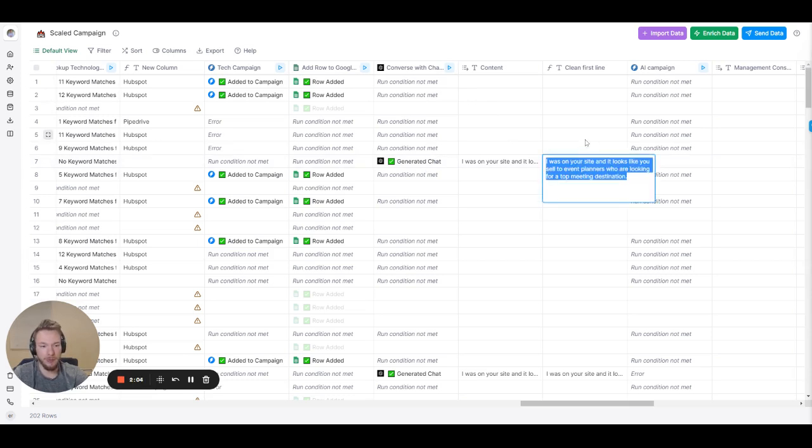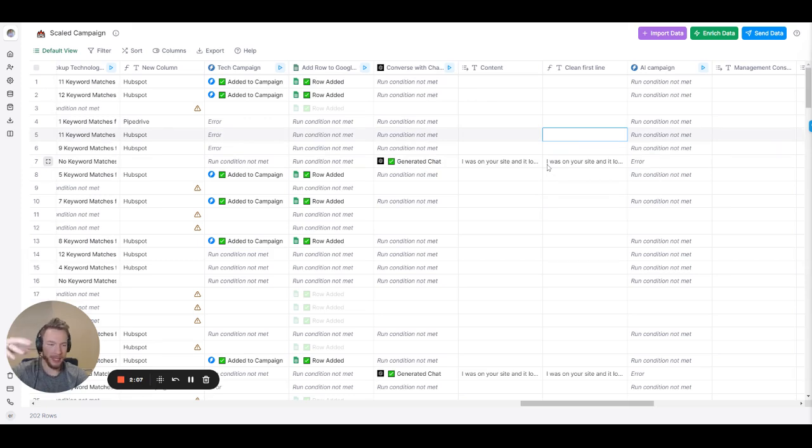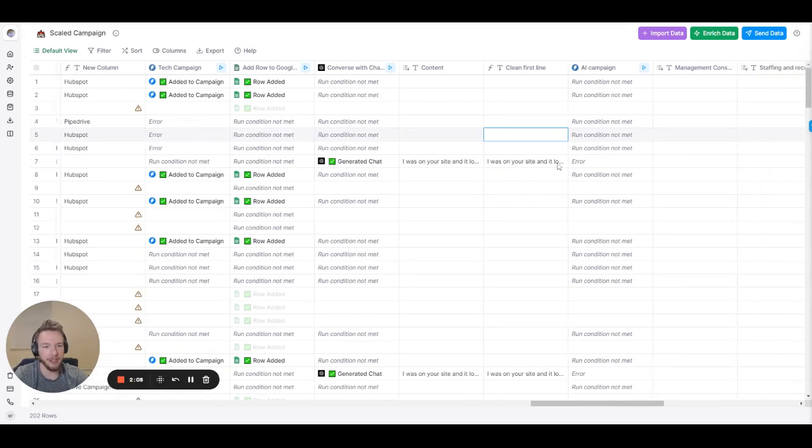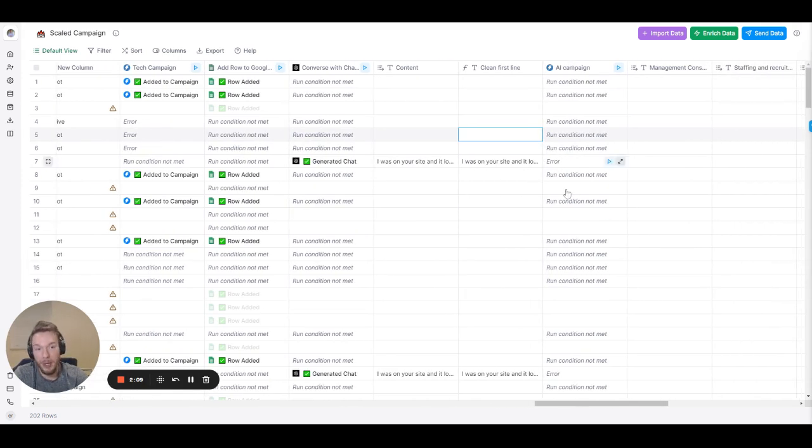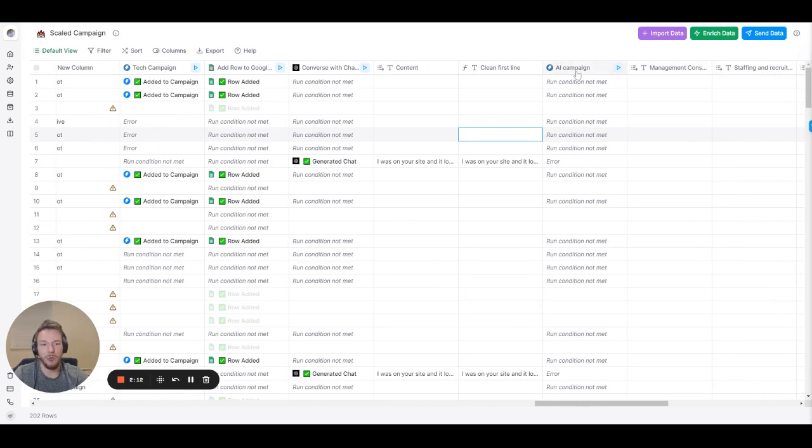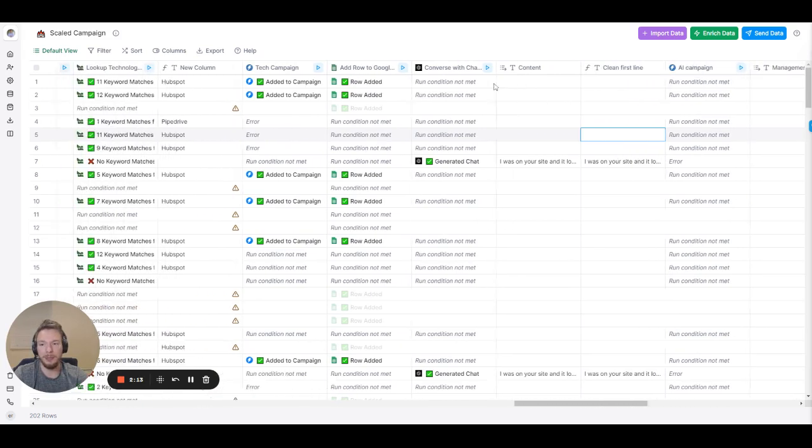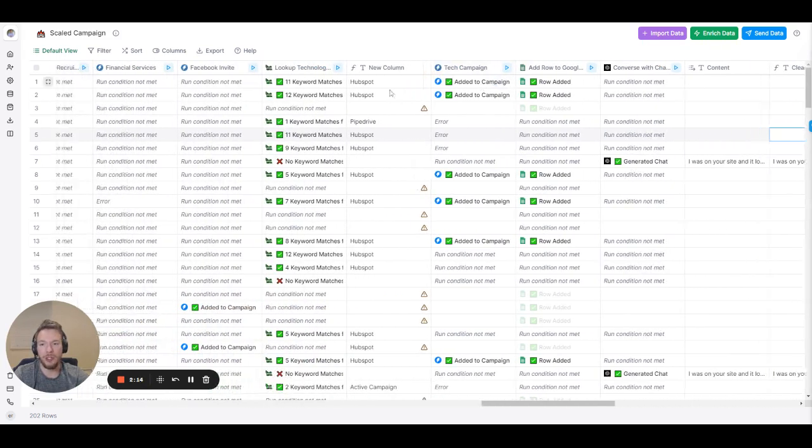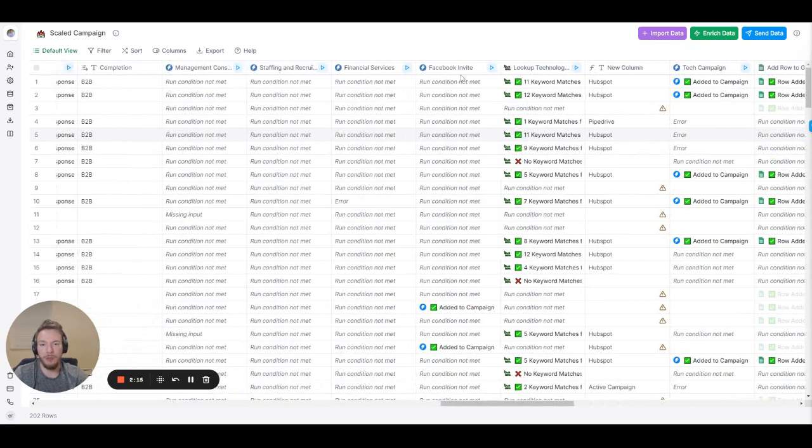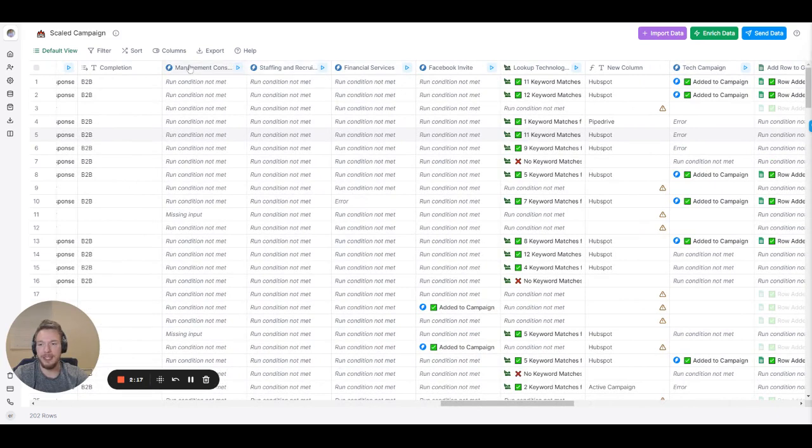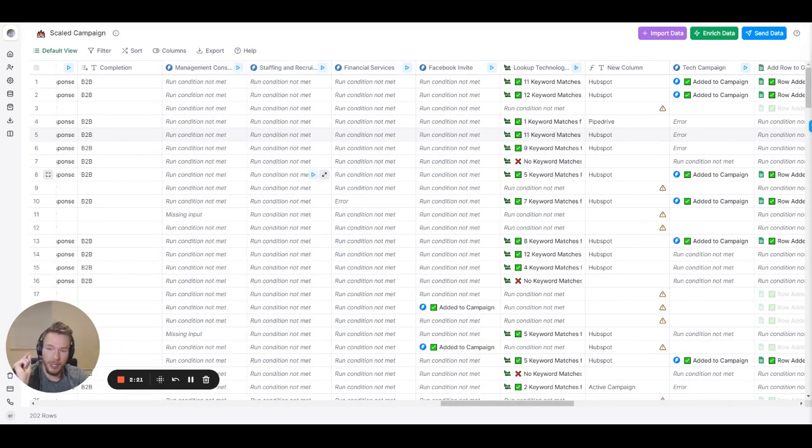Like I was on your site and it looks like you sell to event planners who are looking for a top meeting destination. And then the rest of the campaign goes in a different way and then we drop them into that campaign.